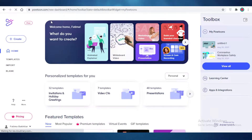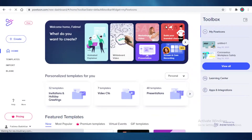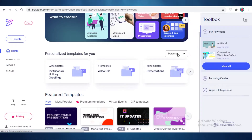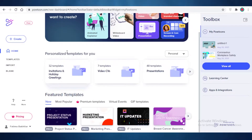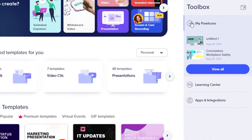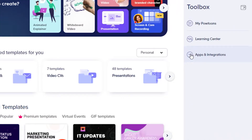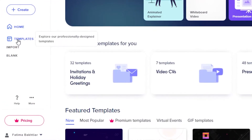This is your basic Powtoon workspace. You can see they have a new feature for video recording, but we're going to skip that — we're here to make animated videos. On your home screen you have different templates, and on the right side is your toolbox where you have the learning center, apps, integrations, and Powtoons you've already created.